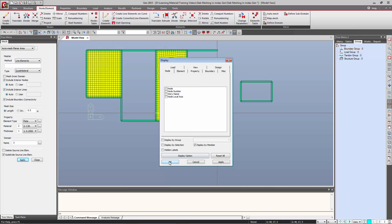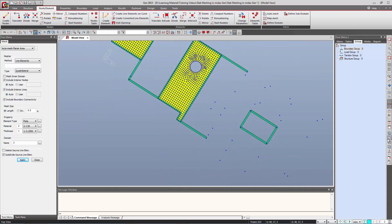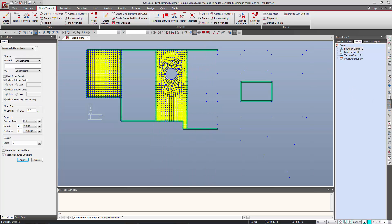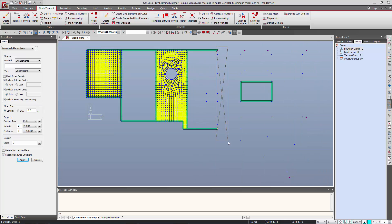Here we saw the second method of generating plane elements. The third method is specially used for irregular slabs. We will see how we can generate a slab using nodes only. Let us say we have the corner nodes of the slab and we want to generate a slab for these corner nodes.